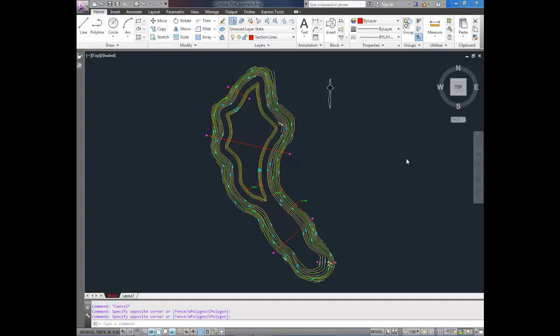Hey everybody, this is Brandon here, and in today's video I'm going to show you how to lock and unlock a viewport,